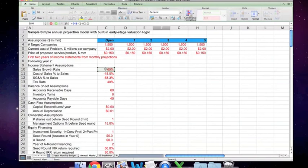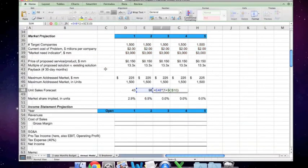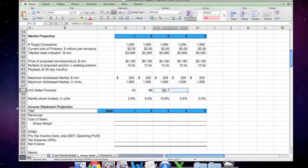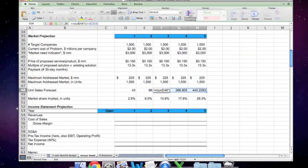Here's where I do need an absolute cell reference. That gives me my raw numbers.